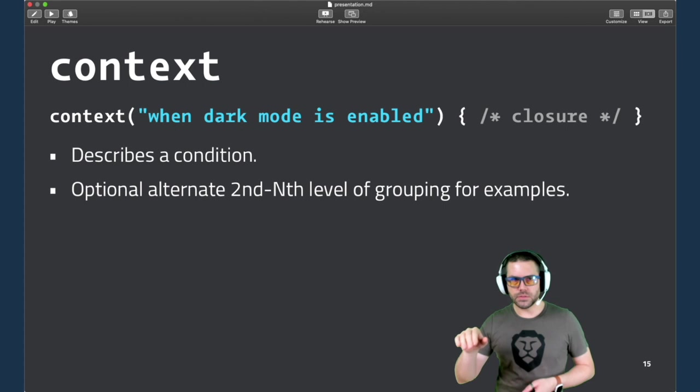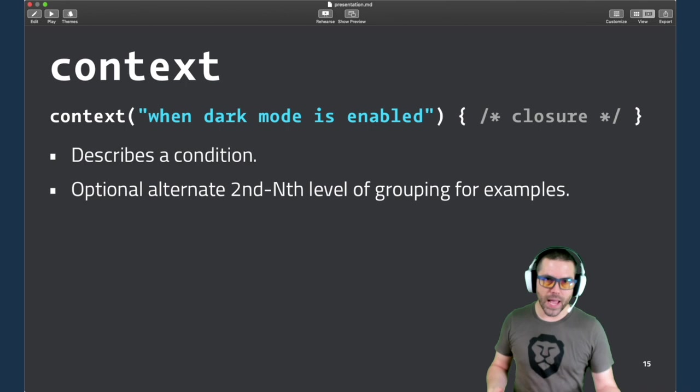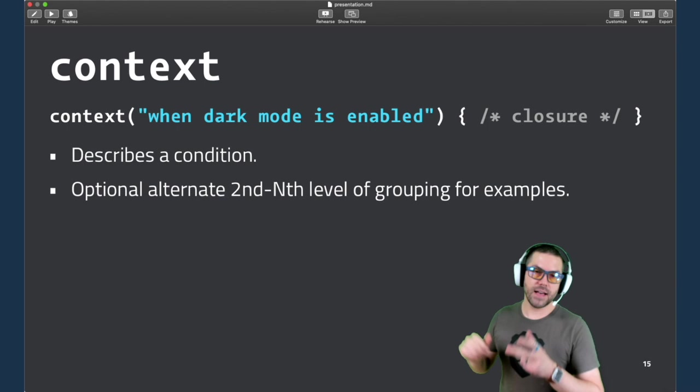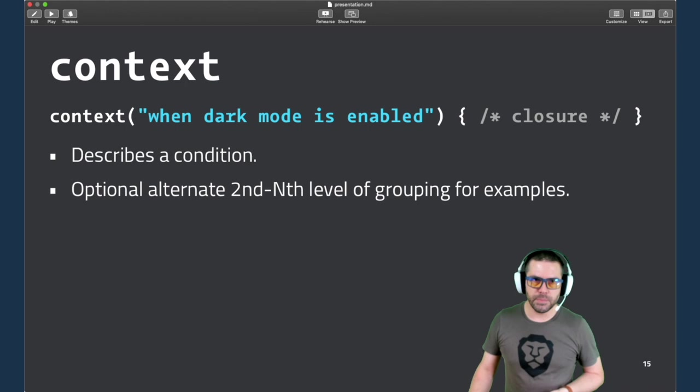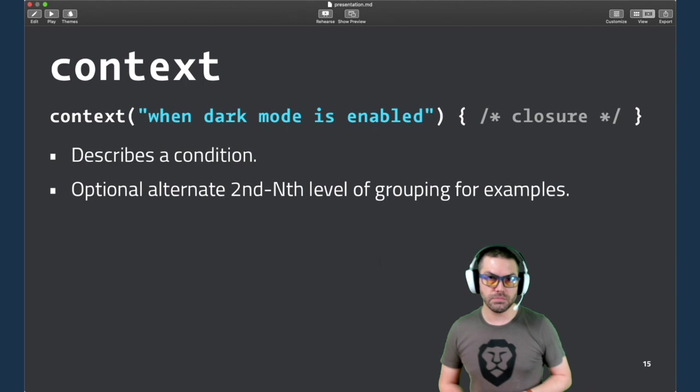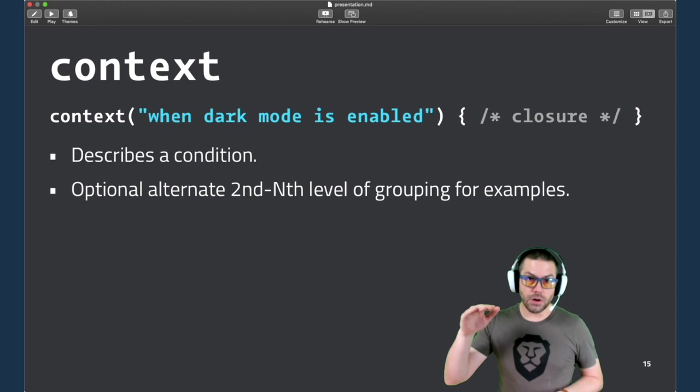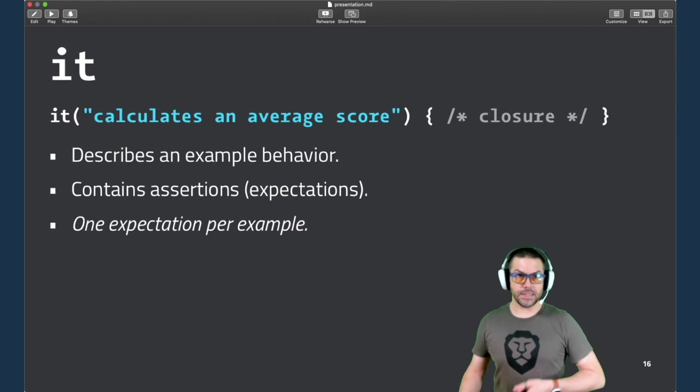So context is the optional next level down under describe. And you're often describing a condition, when or if, where you want to clarify these are the cases where I have a green background. These are the cases where I have a blue background. And if you're expecting different behavior between those, then you would assert that in each of those different blocks. And like I said, it's optional. You don't need context, but you can arbitrarily nest these as deep as you want to go.